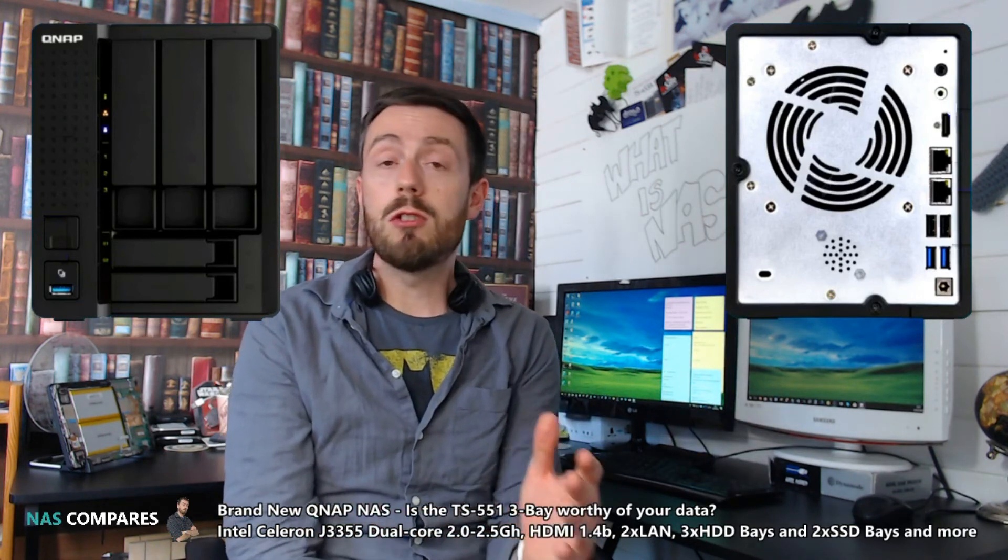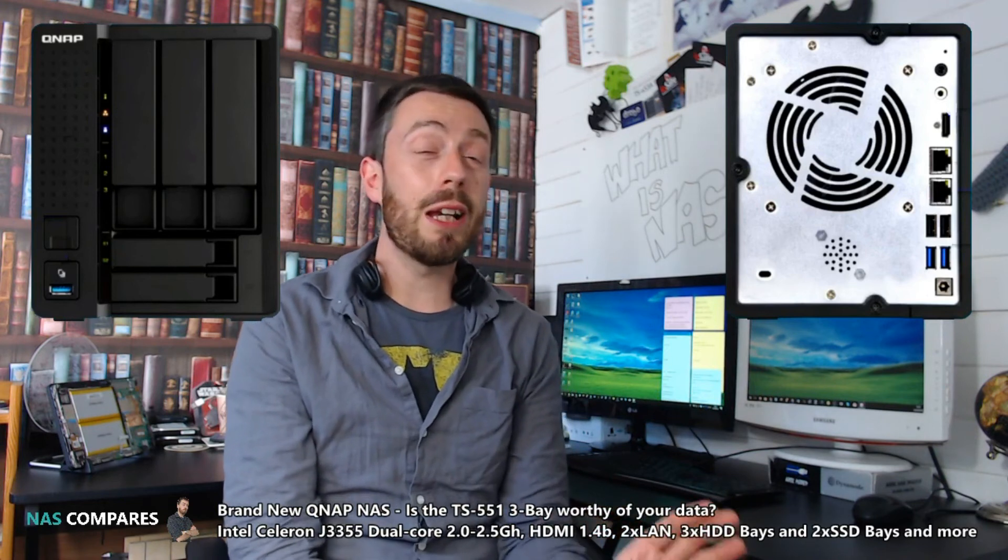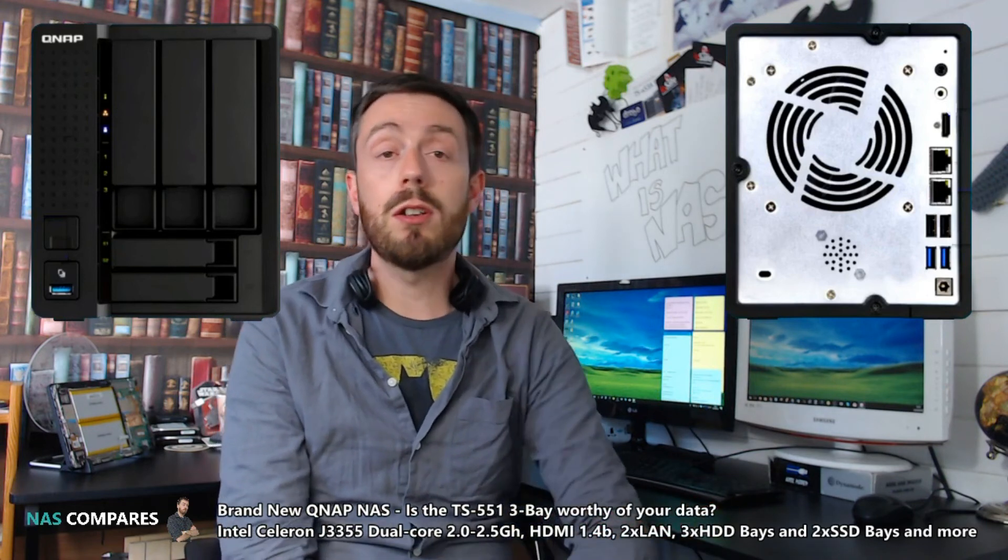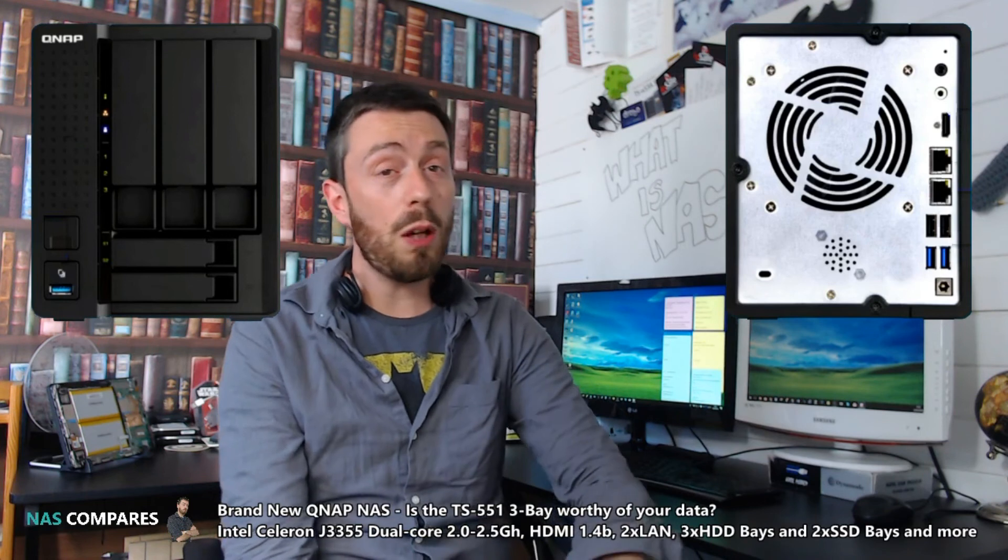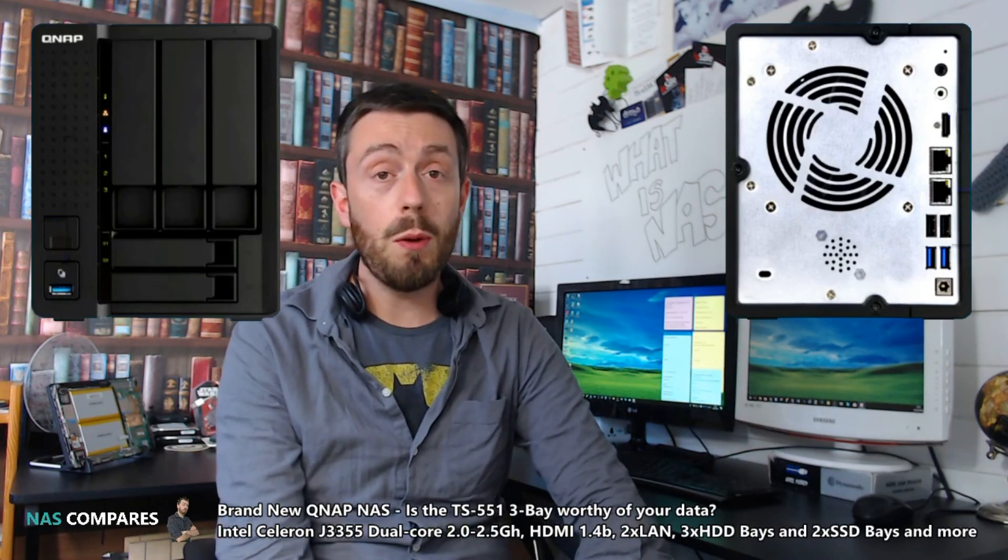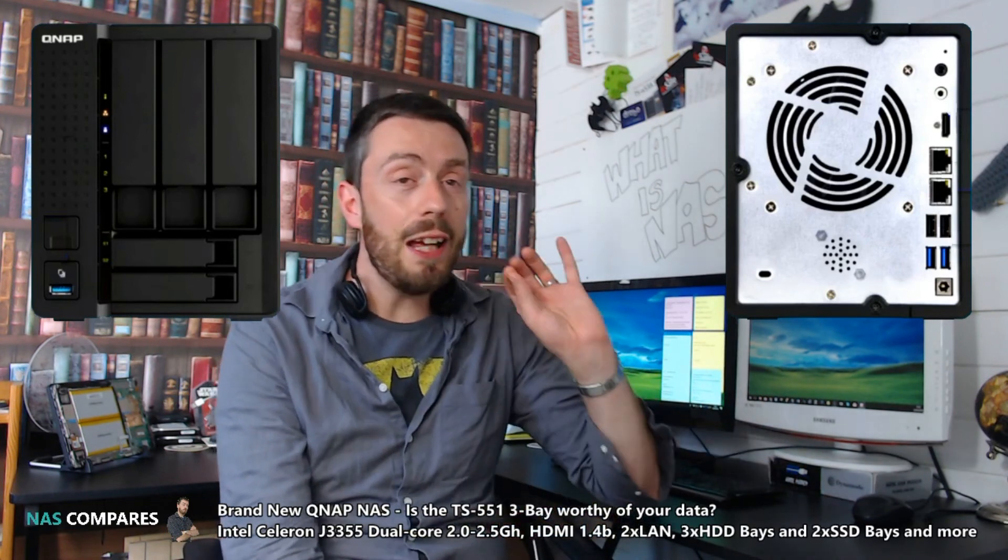Right now, the only thing this device is competing against is the Synology DS218+. We still don't know if there'll be a DS219+ this year, so if they get that price just right, the TS-551 really will be a device to contend with.